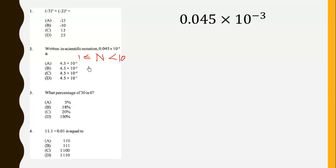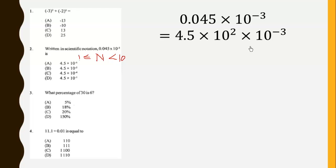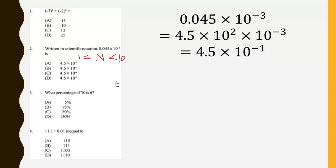So we know this can be written as 4.5 times 10 to the power 2, because we move the decimal forward 2 places. Now we use our laws of exponents to simplify — 2 minus this gives us negative 1 — so we get 4.5 times 10 to the power negative 1.